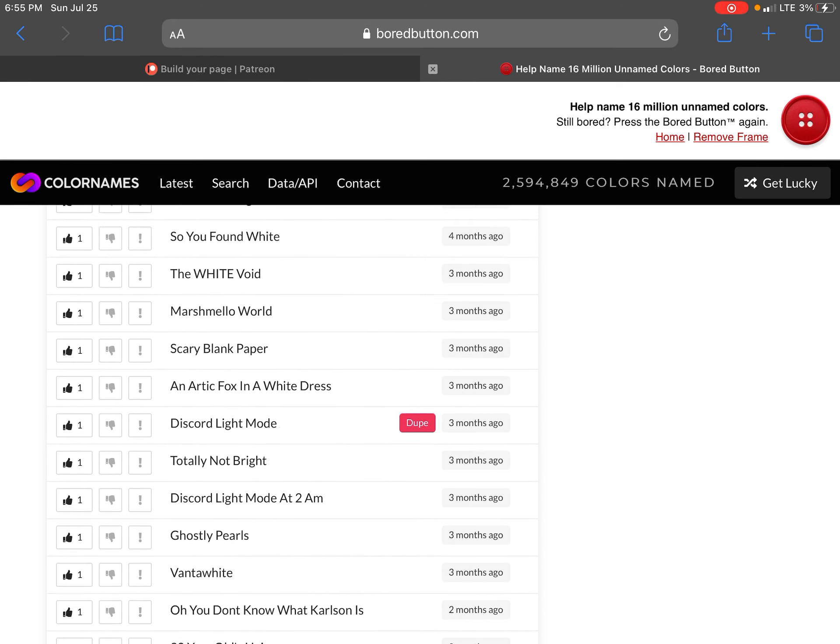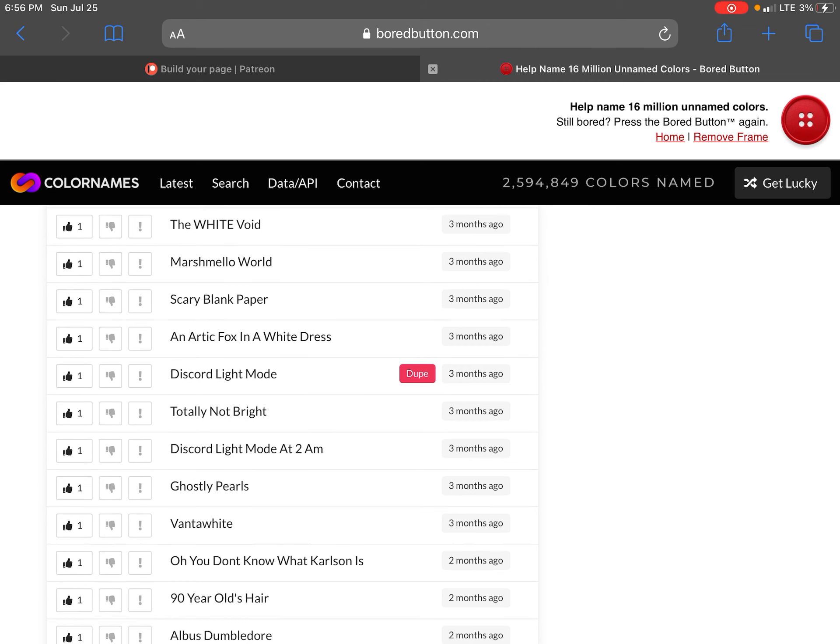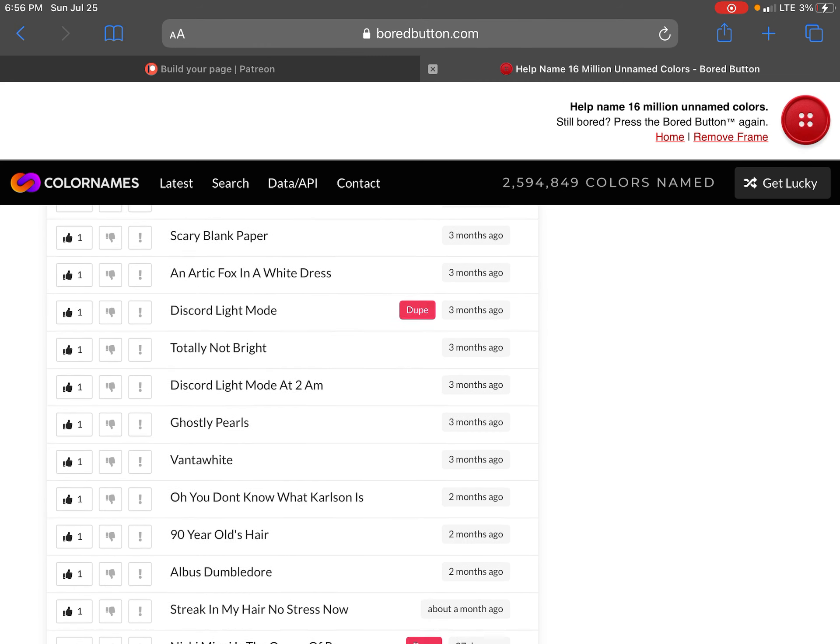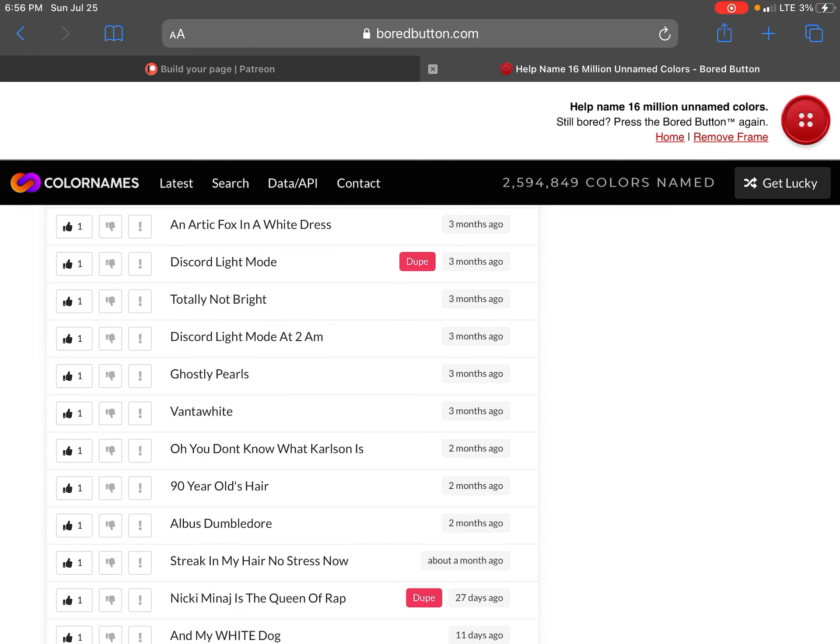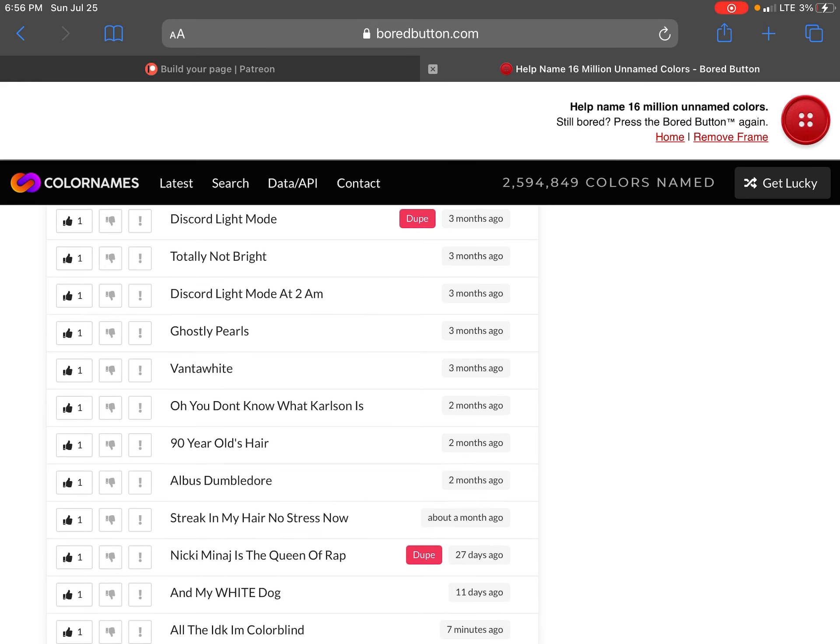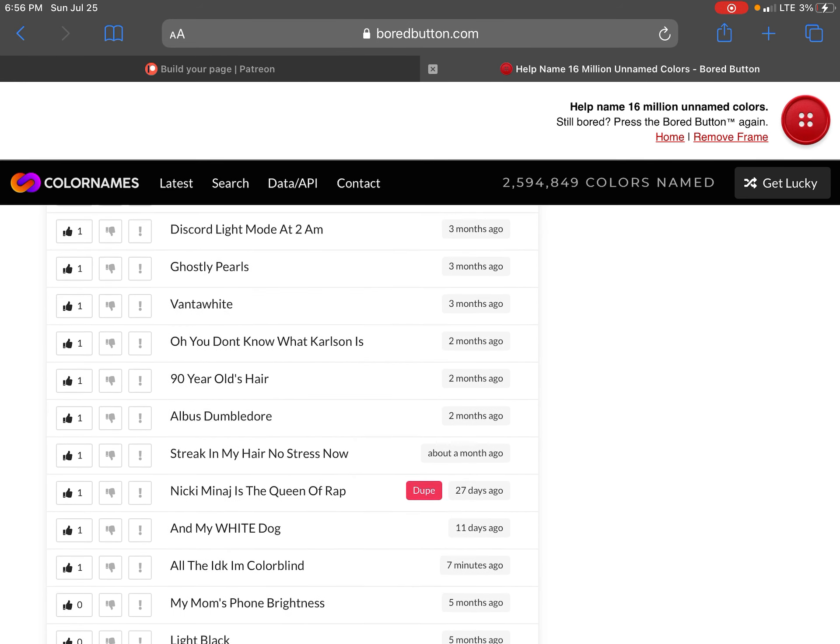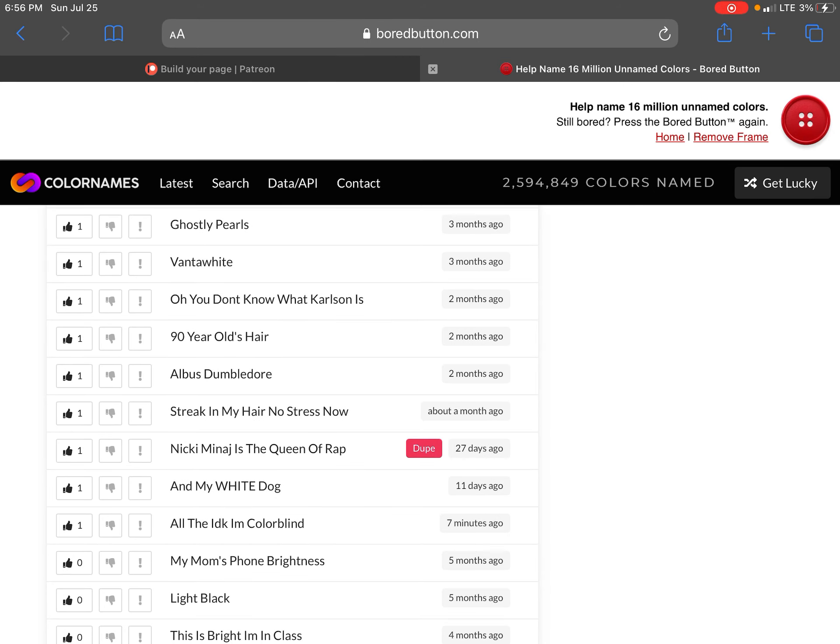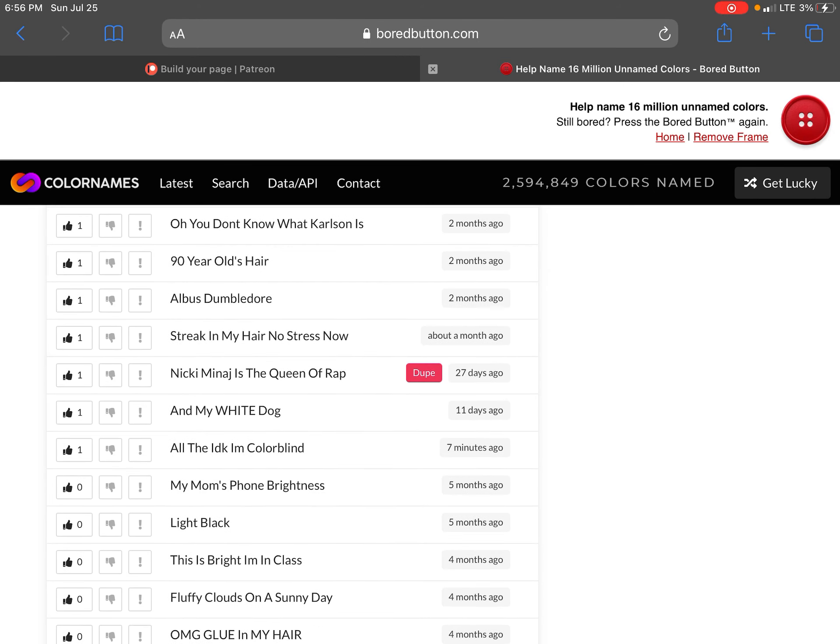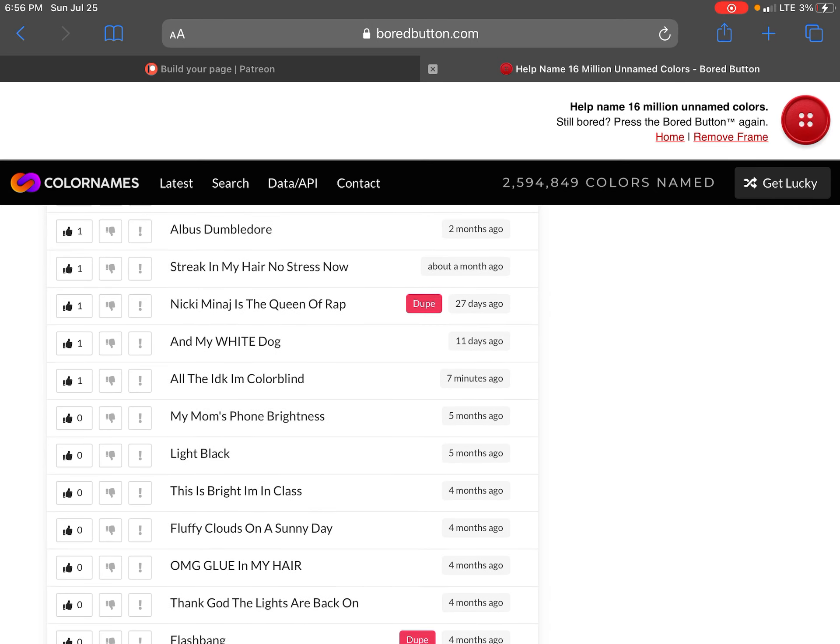My phone 3am. Oxygen white. It took so long to get here. You found right. The white void. White. Marshmallow word. Very scary. Blank paper. Arctic fox in a white dress. Discord light mode. Totally not bright. Discord light mode at 2am.